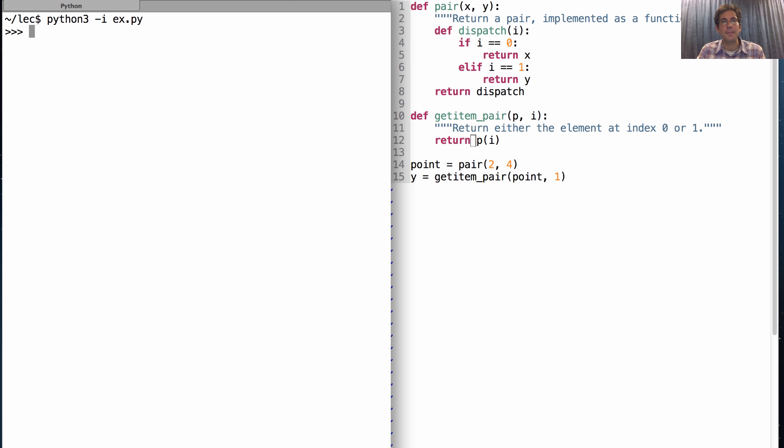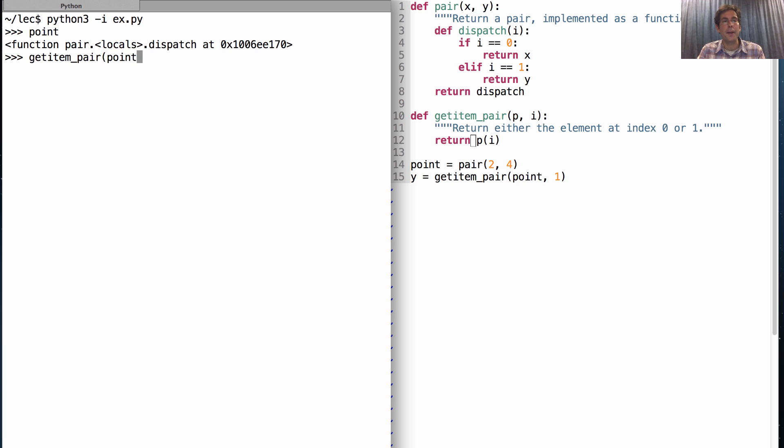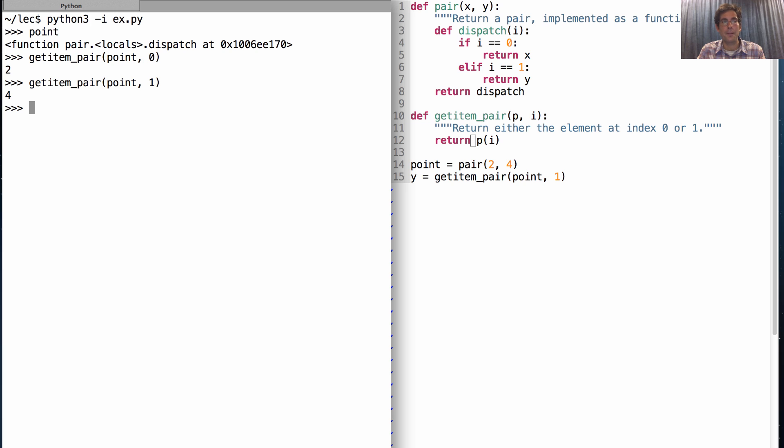So let's see what we've done. I have a point defined. The point is a function, but it behaves as a pair. What do I mean by that? Well, if I call my selector on that point, and I select the first element, I'll get 2. And if I select the second element, I'll get 4. So I have, in fact, constructed something that behaves just like a pair. So it is a pair.